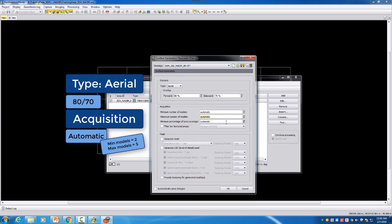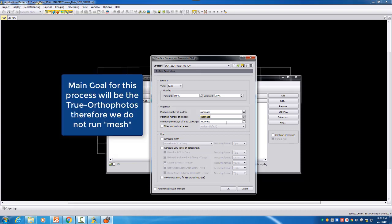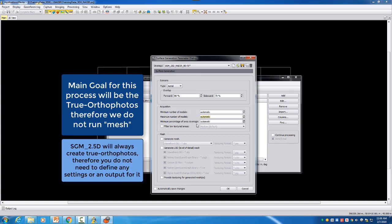We will not create a mesh for this part. True ortho is always part of the 2 and a half D SGM process so we don't have to define any true orthophoto settings here - it will always be generated and we will then show in the next video the output what we will get in this case.